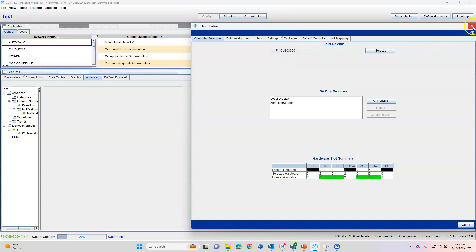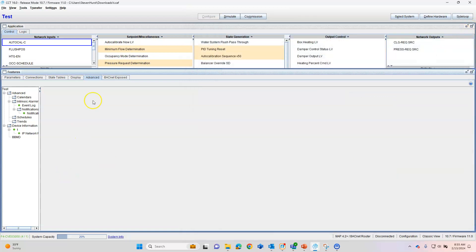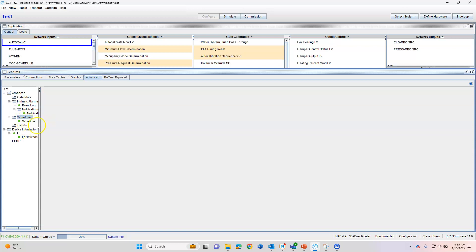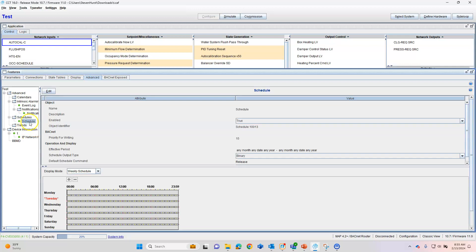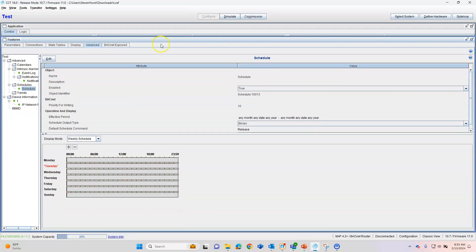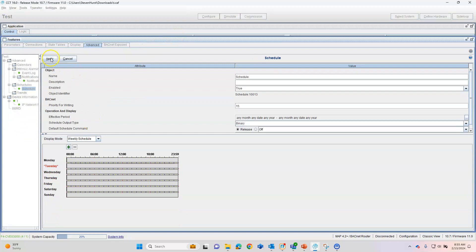Under Schedules here, we can build a schedule just by right-clicking, Add Schedule, go down the schedules, and then we can start editing our schedule here. You can rename your schedule here.